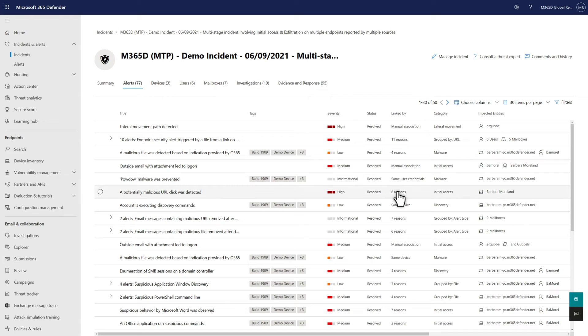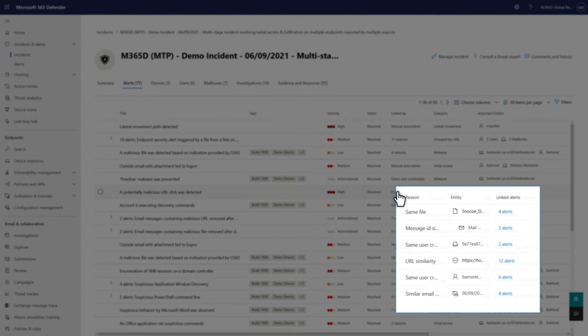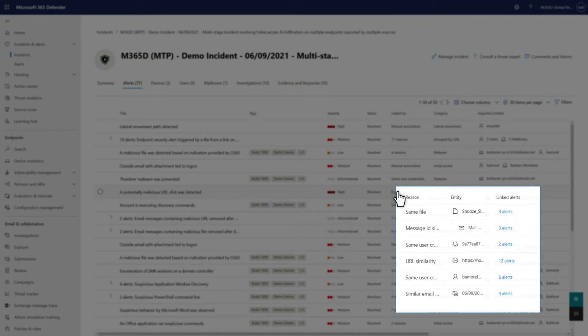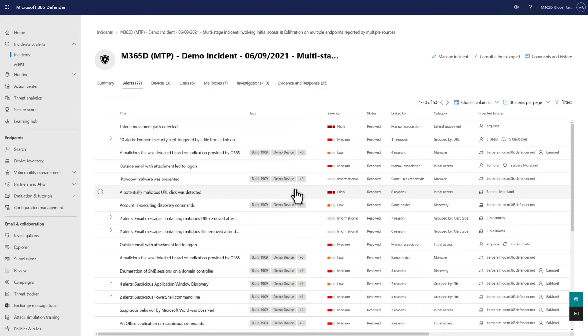All the alerts listed here are related to this incident for different reasons. For example, they might share a network message ID, URL, file, or user. See why each was linked by hovering over the linked by column for each.